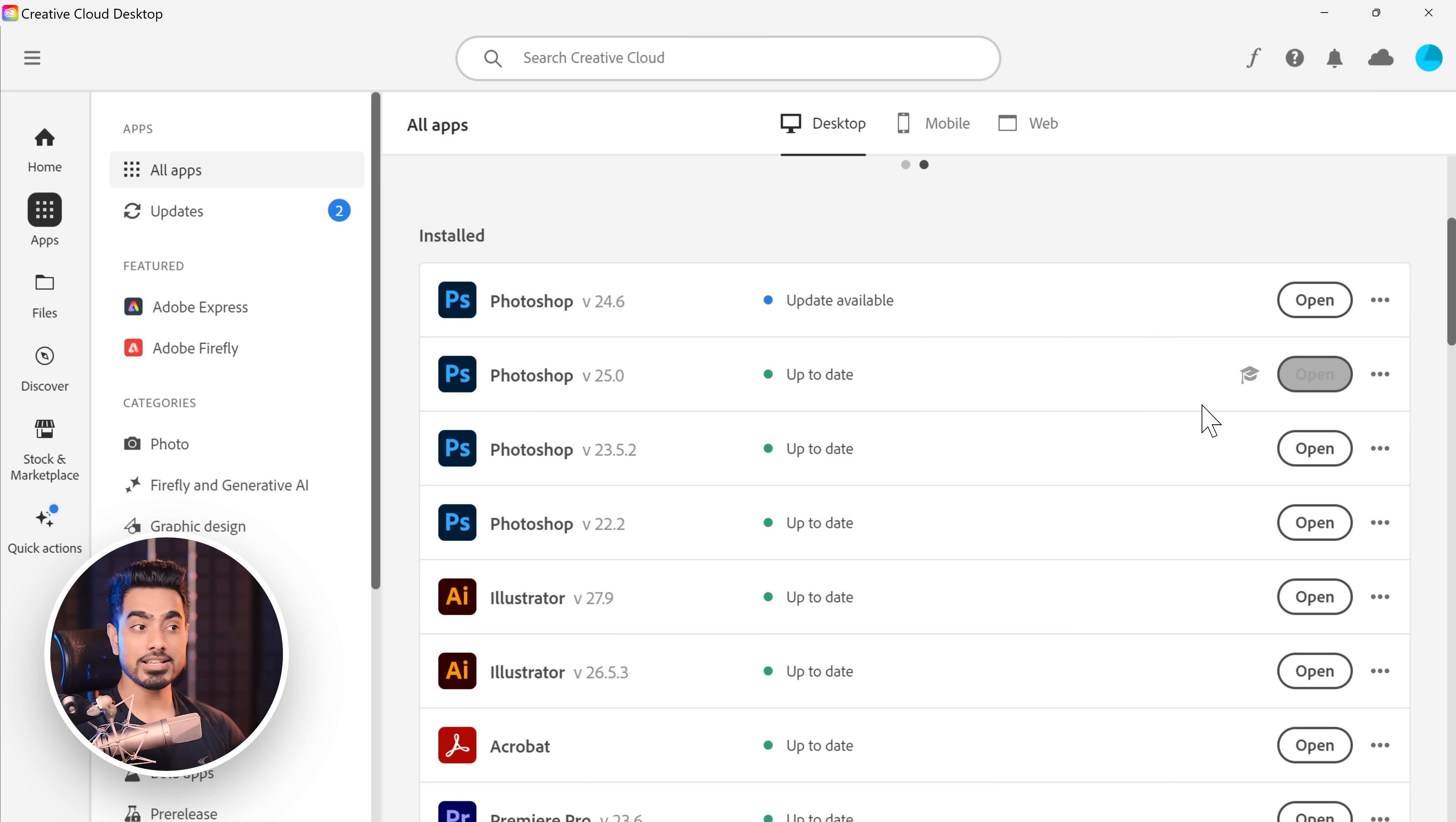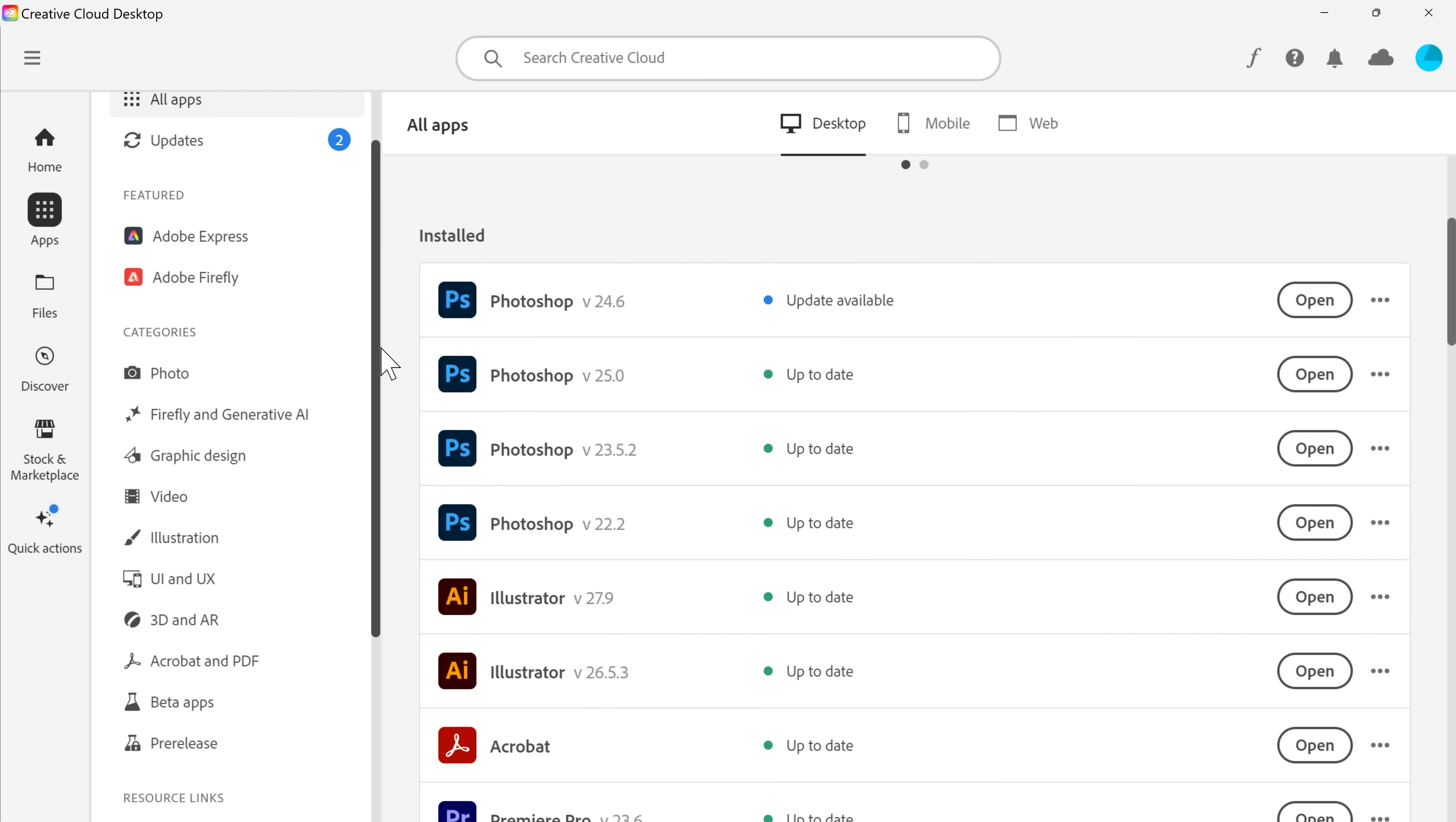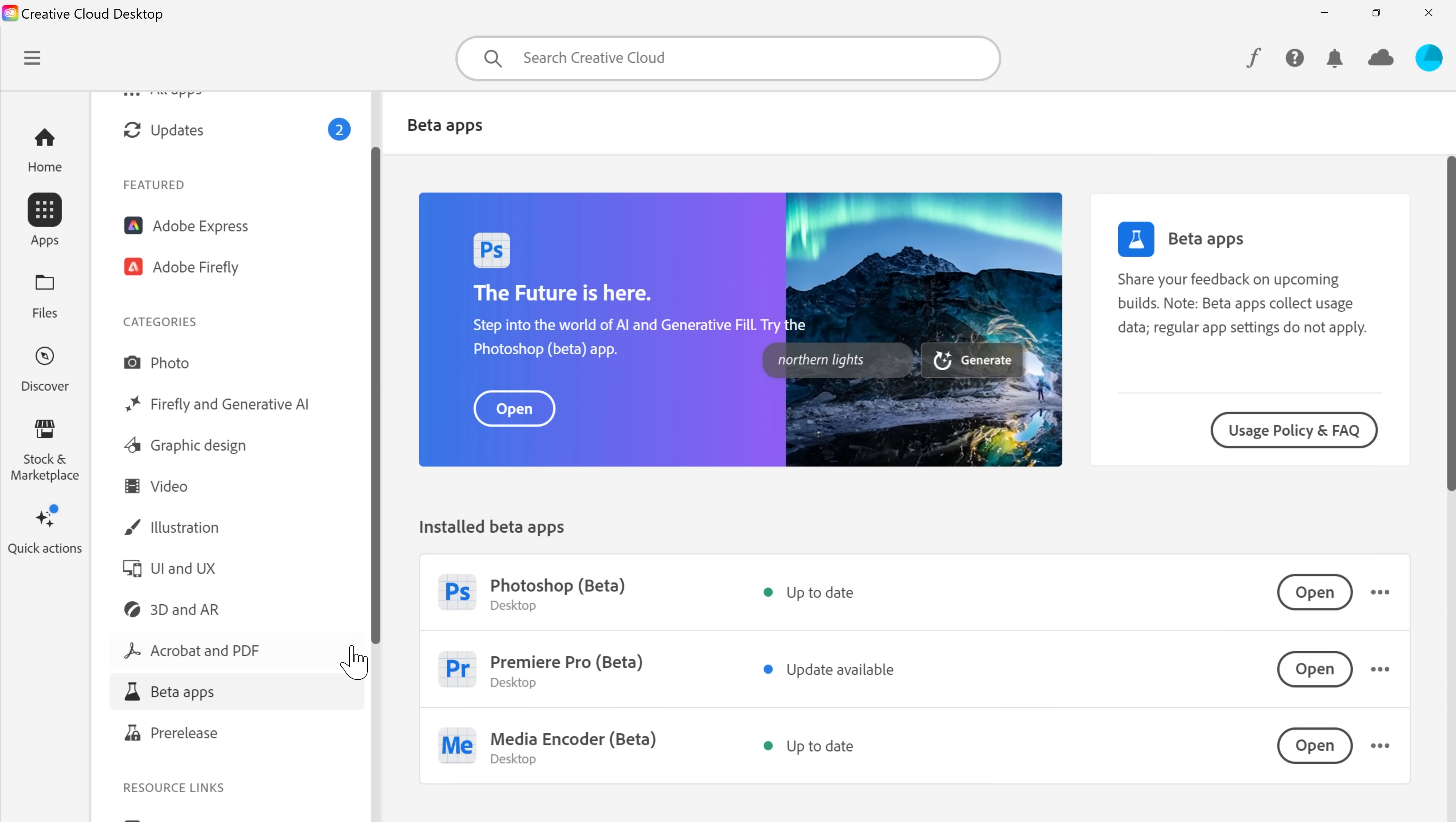If it's not, click on install next to it or update next to it. And to get the beta, scroll down, go to beta apps right here and make sure you have installed Photoshop beta.